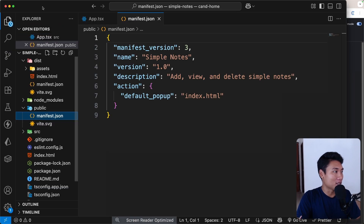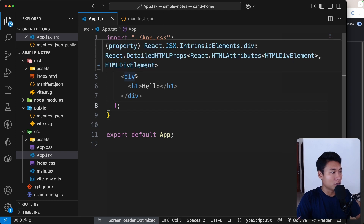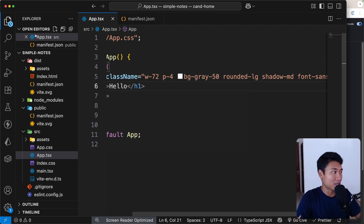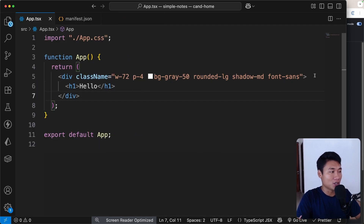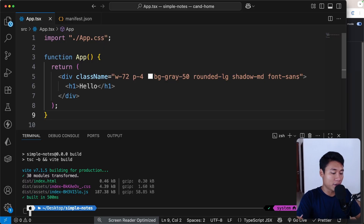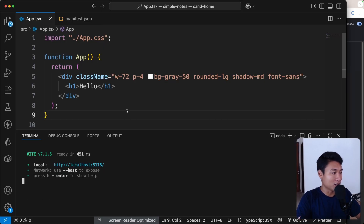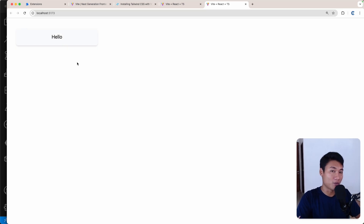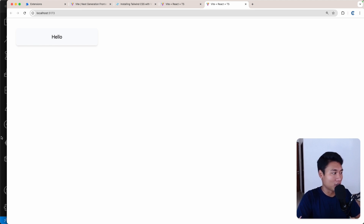Now let's make the application work. Every time you want to see your browser extension you have to run build. A better approach during development is to just work on localhost:5173, play around there, and then once everything looks perfect, run build and verify on the Chrome extension.